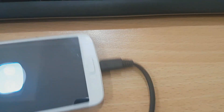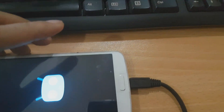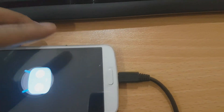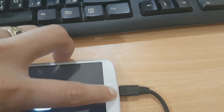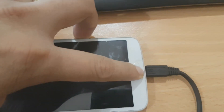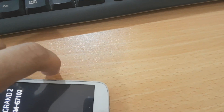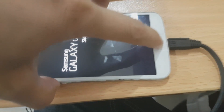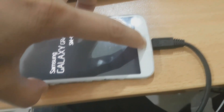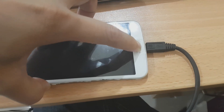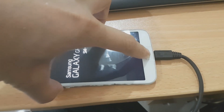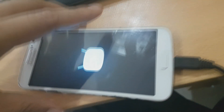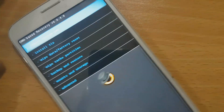Next, we need to press the power button, then volume up, and the menu button. We need to go to recovery mode. Now we're already in recovery mode.